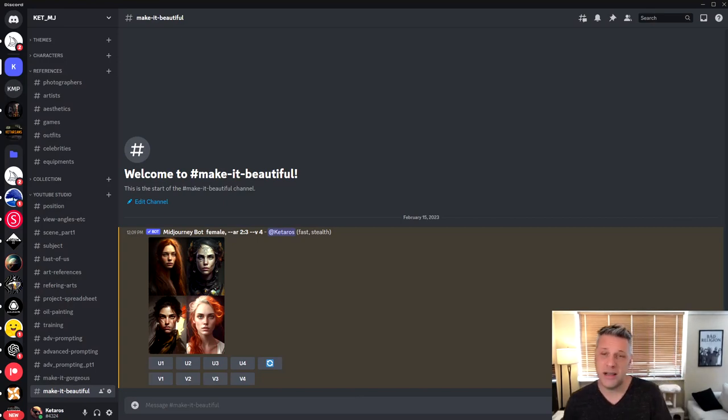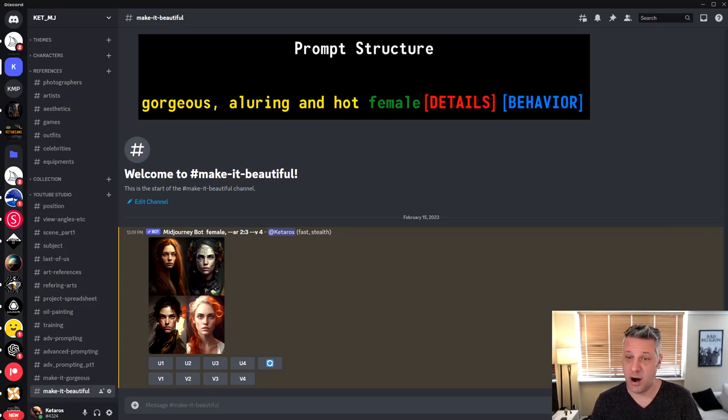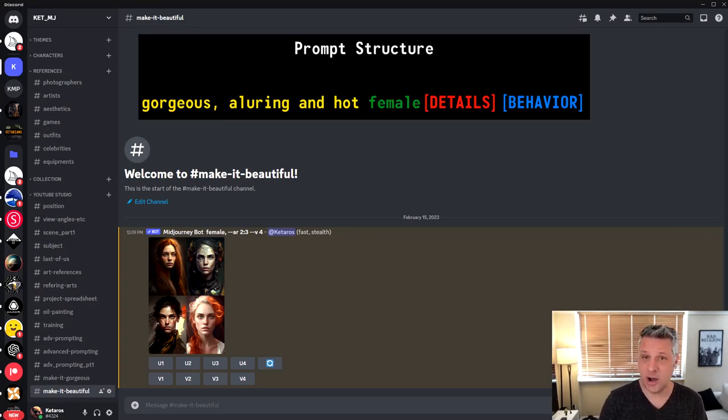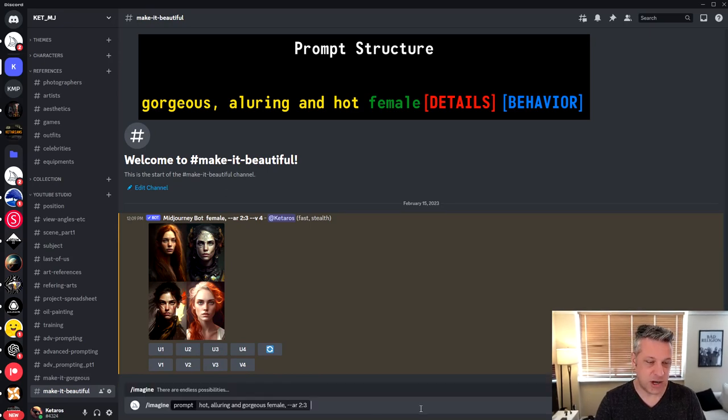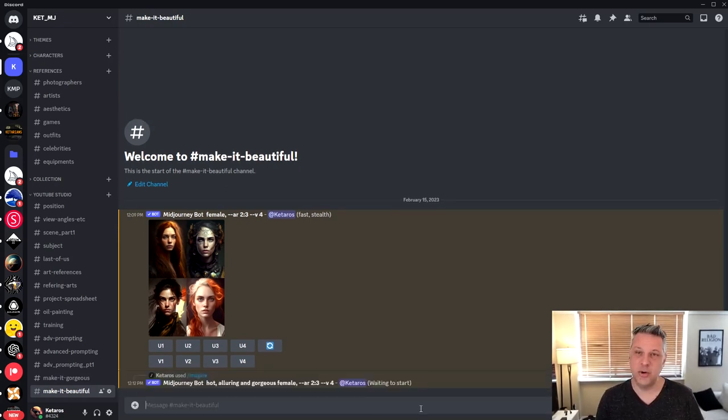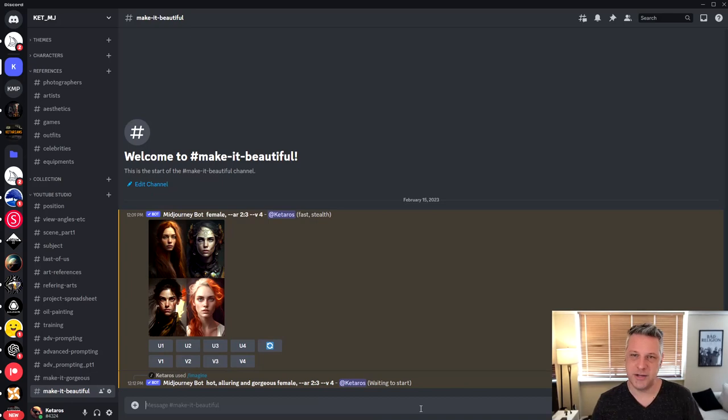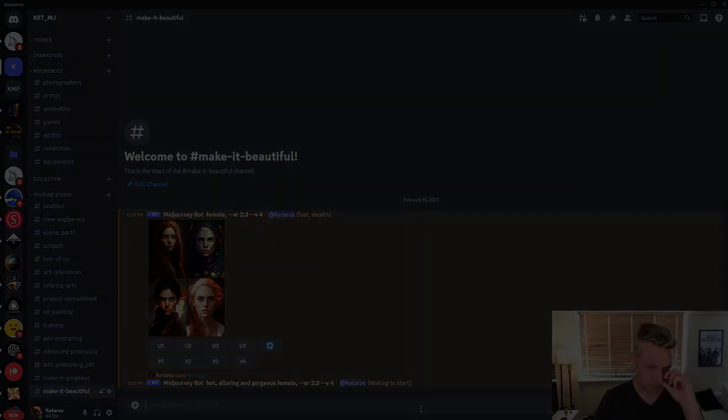The three qualities that I use to get the most beautiful result, those three are gorgeous, alluring and hot. So I'm going to create here another prompt, just giving this hot, alluring and gorgeous. I don't use beautiful, I don't use model, I just use those three because it encompasses a lot of those concepts. Let's see the results.